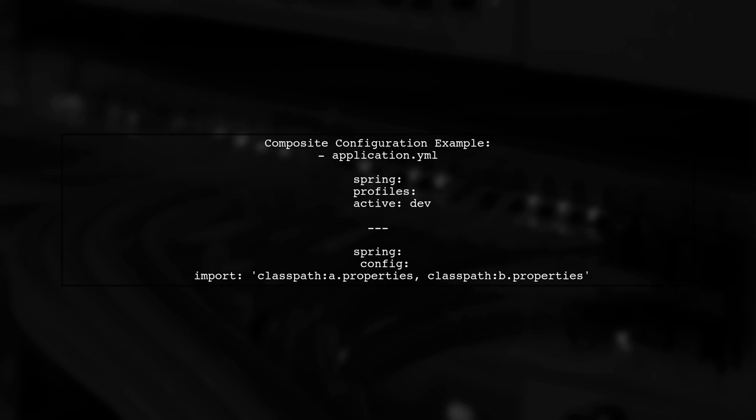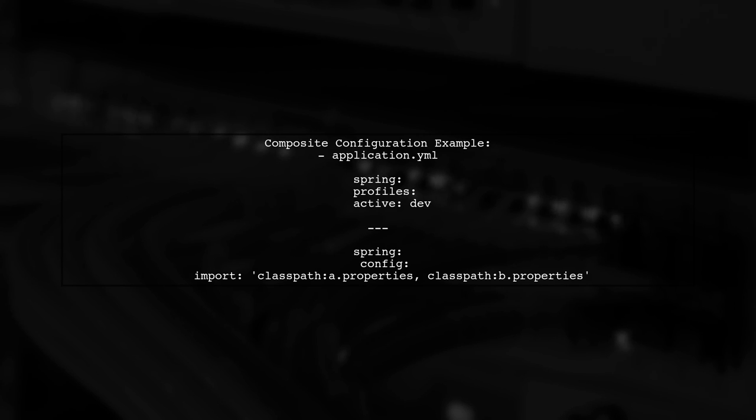You can achieve this by creating a composite configuration. This involves using a profile-specific properties file or a YAML file that includes both properties.